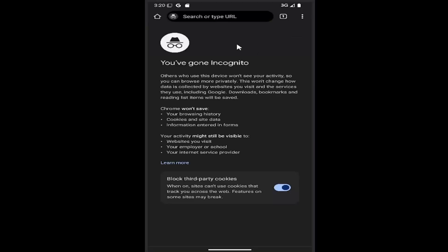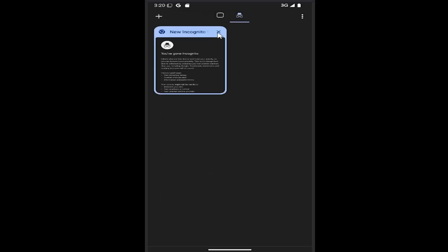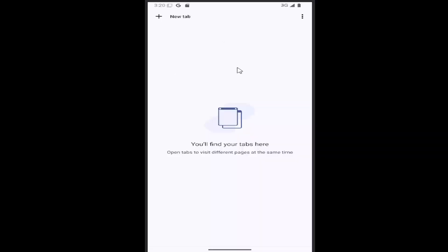And then if you wanted to leave incognito mode, you would just select the little tab icon right here next to the search bar. And you would just click on the little X next to whatever incognito windows you have open. And then you're back to the regular browsing mode.